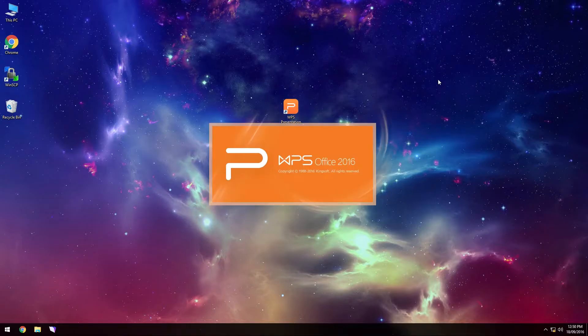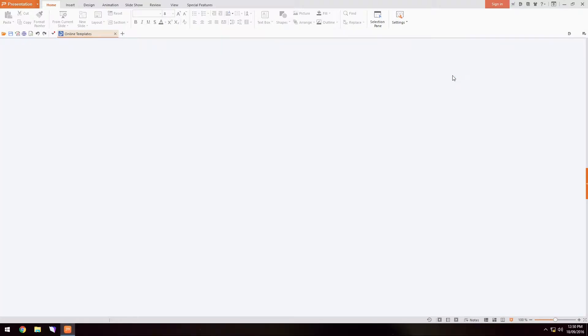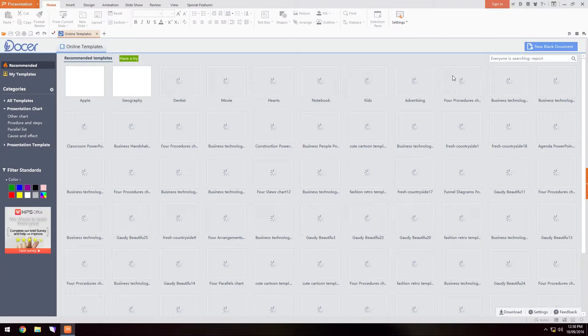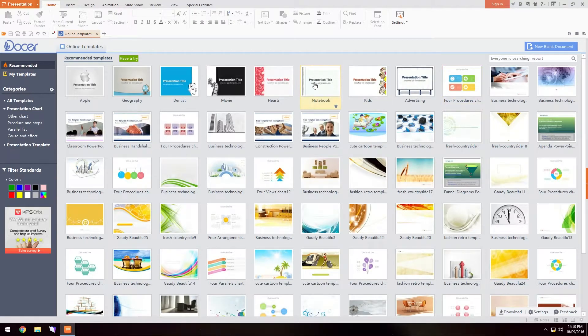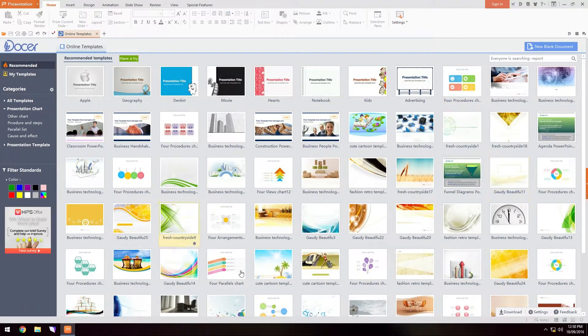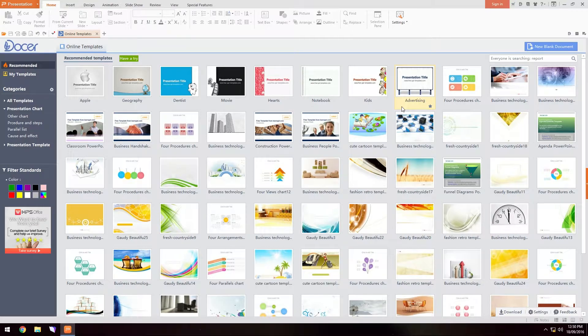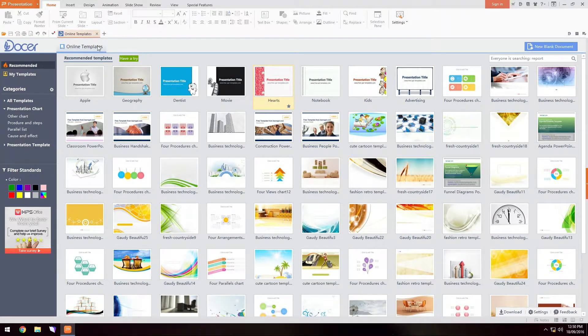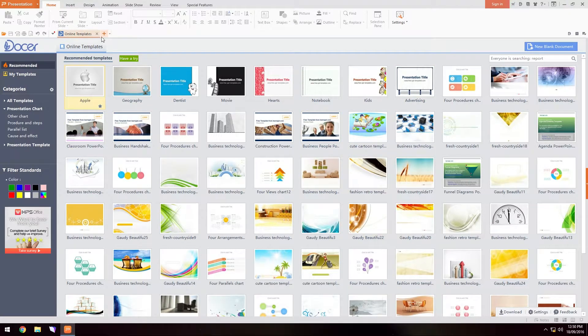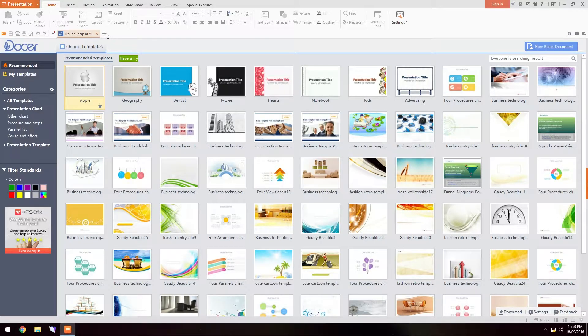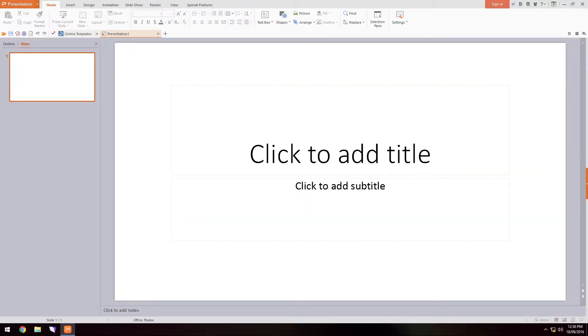So let's just open up WPS Presentation and as you can see it takes no time at all to boot and you also have all these online templates which are available to download. This suite looks very similar to the whole Office 2016 suite and it is virtually the same compared to it.